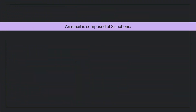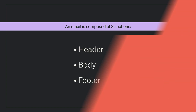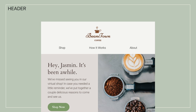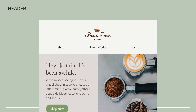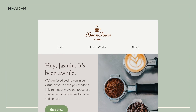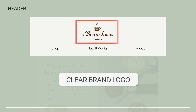An email is composed of three sections: the header, body, and footer. The header is the first section your recipients see. At the top, you'll want to start with a clear brand logo.